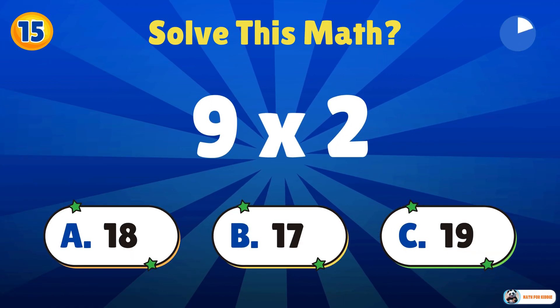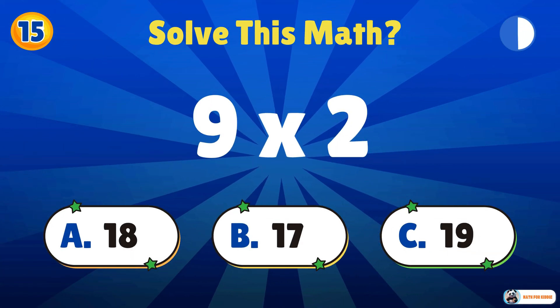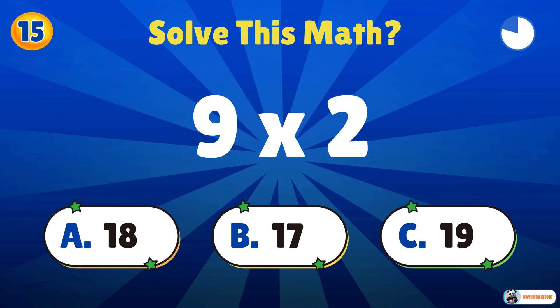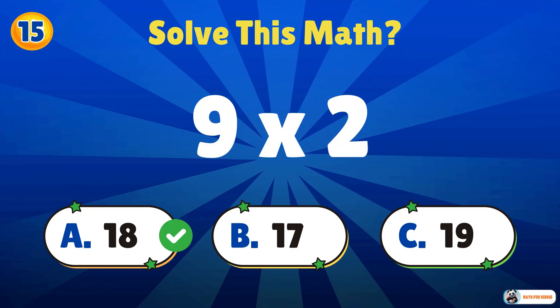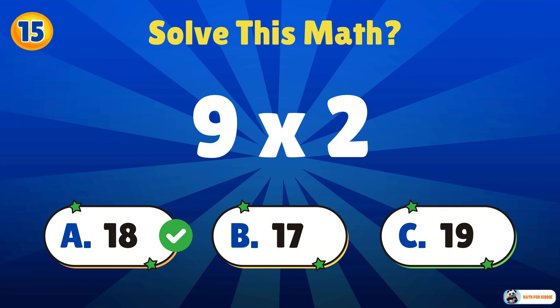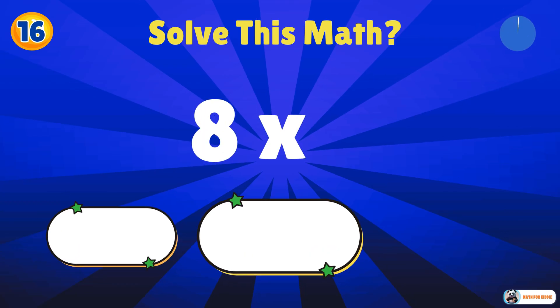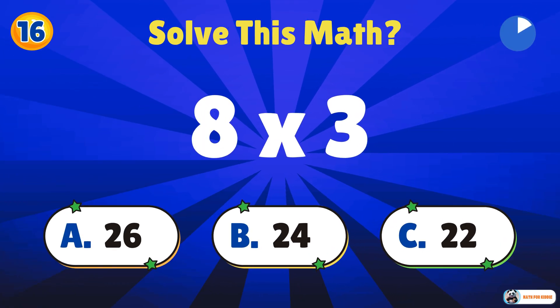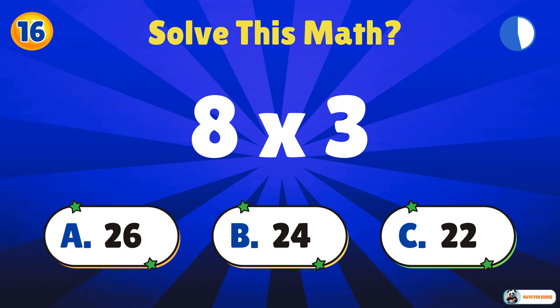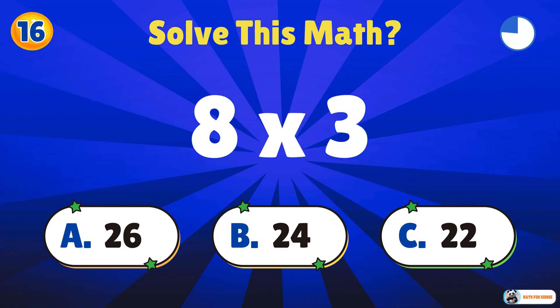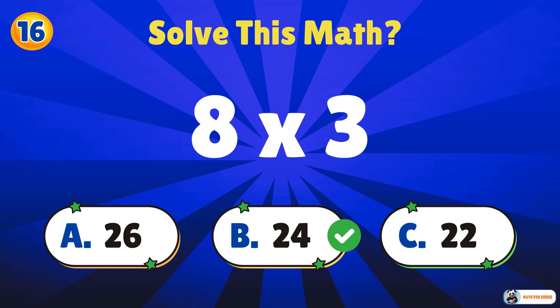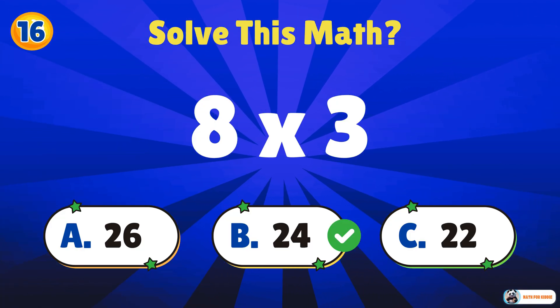Can you handle this one? 9 times 2. 18. 8 times 3. 24. You're getting better and better.